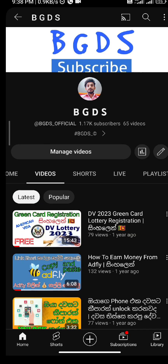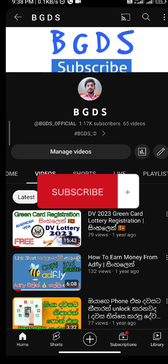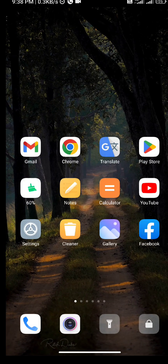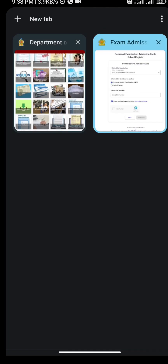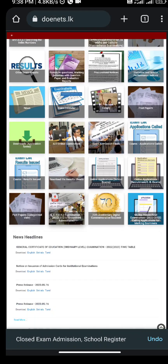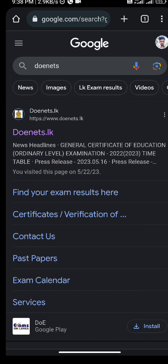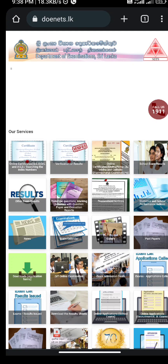I will show you the video. I will show you the internet web browser and the Google Chrome website. I will search for the Do Net Total and show you the YouTube account.